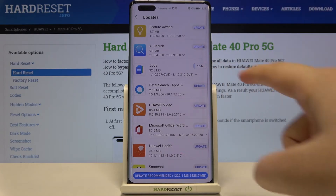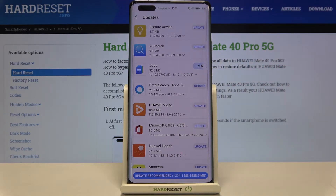Tap on Update on it. As you can see, it is now downloading, and after that it will be successfully installed and updated.